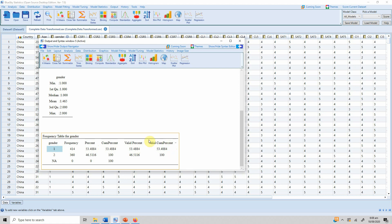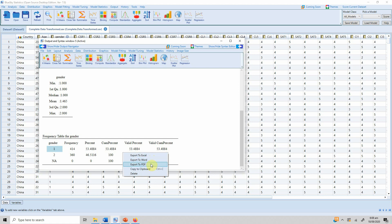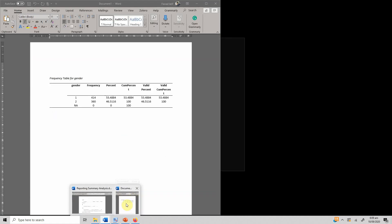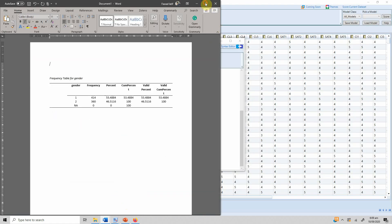In order to export this table into Microsoft Word or Excel, just right-click on it and you can export it to Excel, Word, PDF, or copy it to Clipboard. If you copy it to Clipboard, it is copied as text rather than a table, so it's always a good idea to export to Excel or Word. Let's use Word — it might take a few seconds. Here it is, it's done.